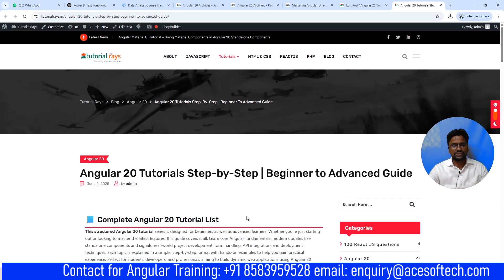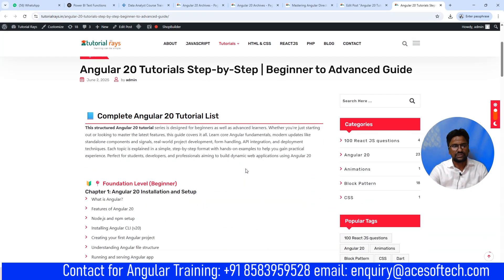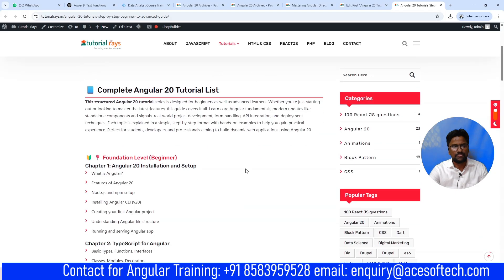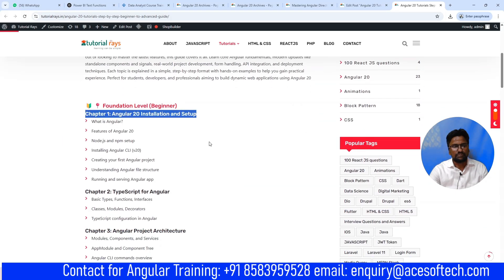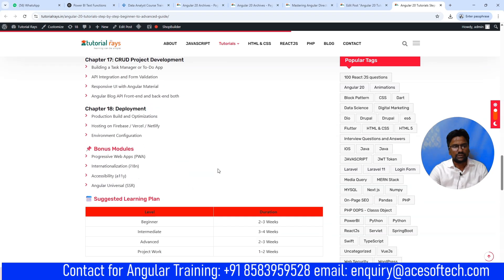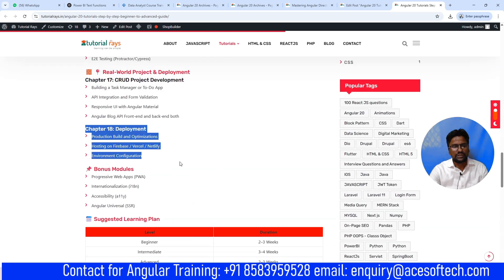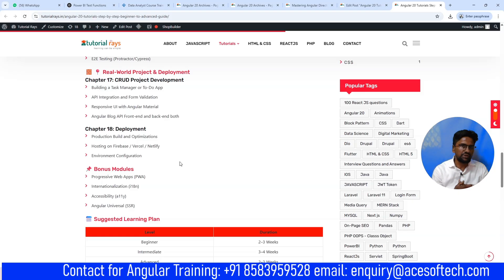So guys, this is the complete list of tutorials I will be covering in this Angular 20 tutorial. I will be covering around 18 chapters, and after this I will also show you how you can create a complete blog project using Angular 20. Step by step, I will be covering one by one.